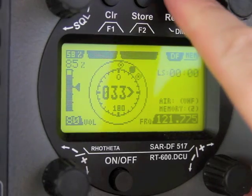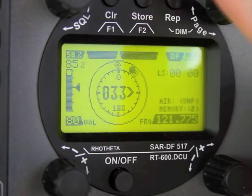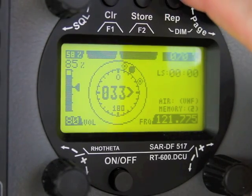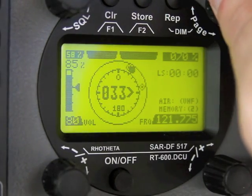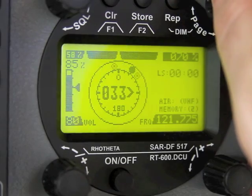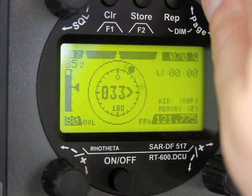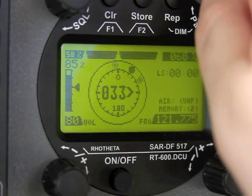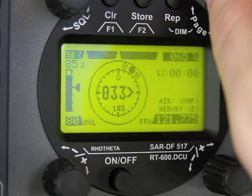If you'd like to adjust the brightness of the display, first touch the DIM button in the top right, then use the page knob to adjust the brightness to the desired setting.